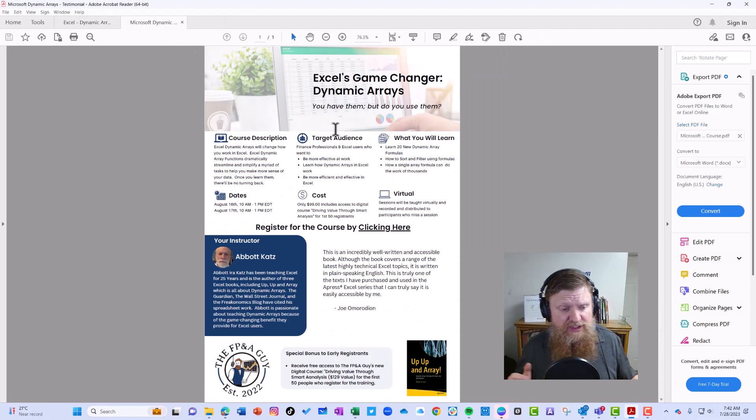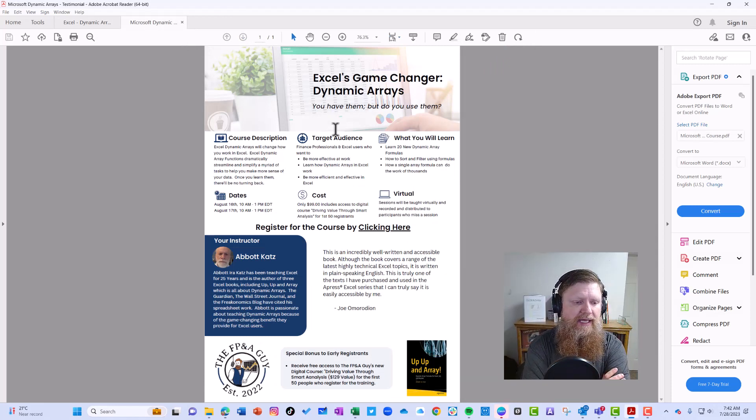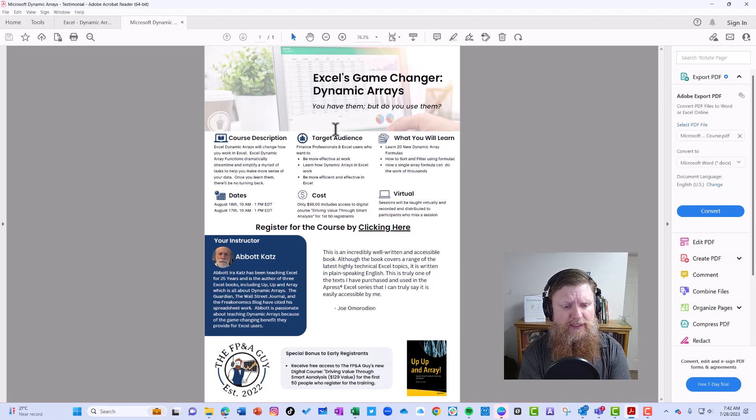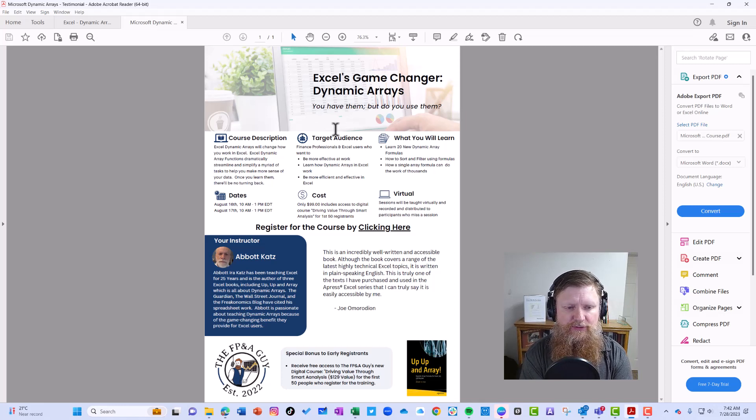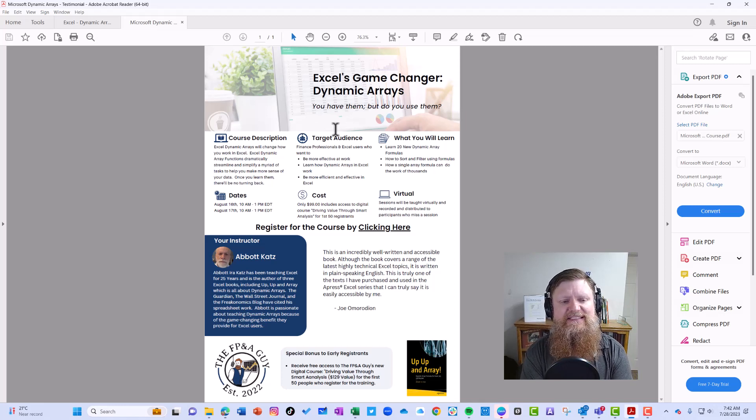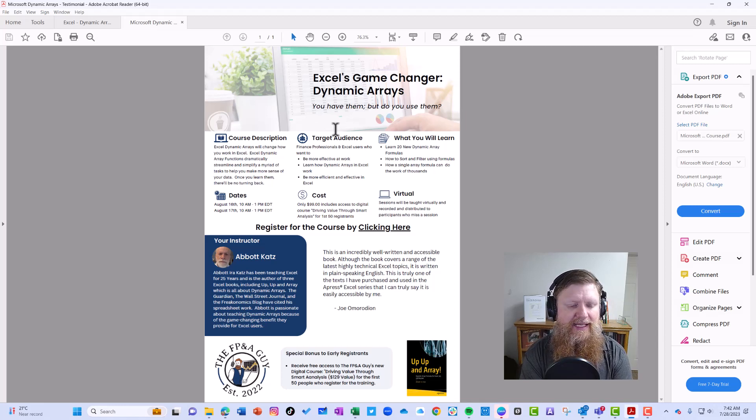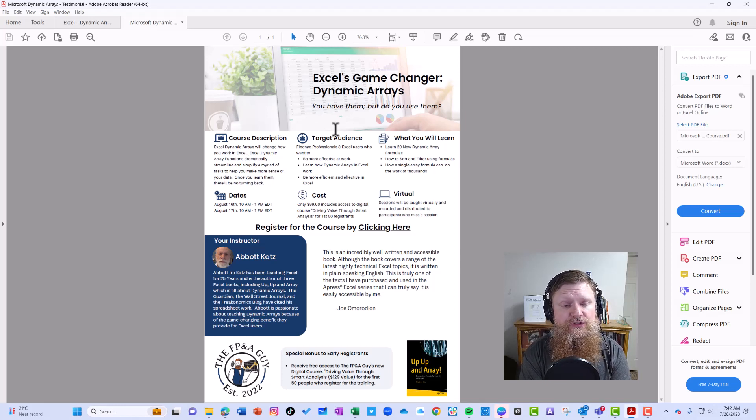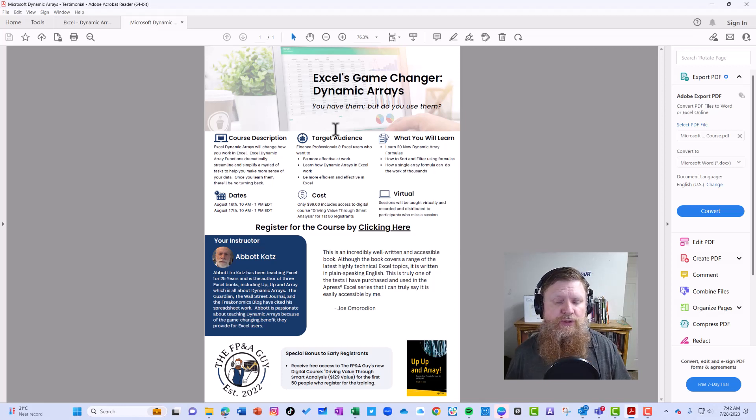And then the last thing I want to share is, I'm teaching—I actually I'm not teaching, but I'm helping coordinate and promote a course with Abbott Katz. He is the author of Up Up and Array. So for only $99, which is just an absolutely phenomenal deal, he is going to provide six hours of training on 20 dynamic formulas. What I can promise you is you'll get your money out. It will change the way you work in Excel if you're not using them.